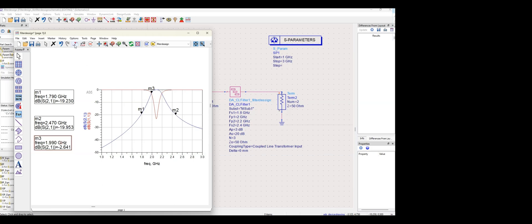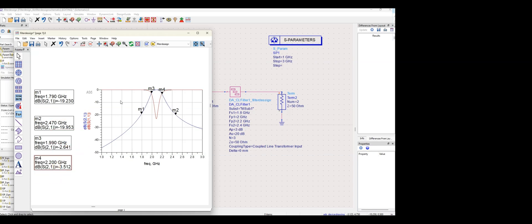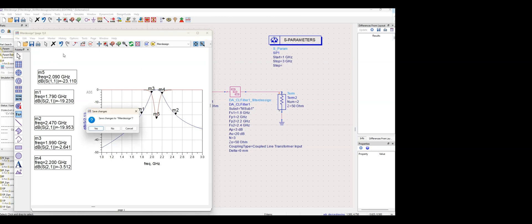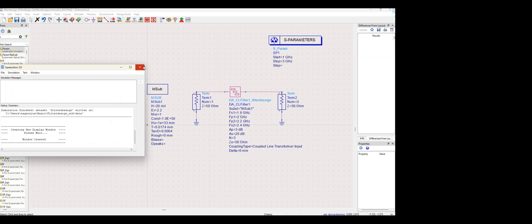The passband frequencies I set are 2 GHz as fp1 and 2.2 GHz as fp2. You can see markers m3 and m4 are around 1.9 and 2.2 GHz — quite similar and matching. The resonating frequency is at 2 GHz, which is around minus 23 dB. I think these are good values and results. I'll now move on to the layout design.